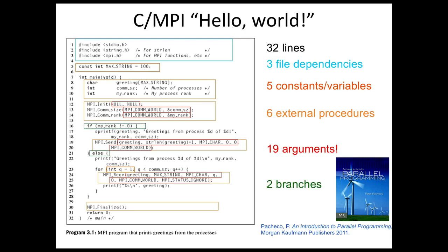And two conditional branches, an if and an else. All this complexity that we're seeing here really comes from the fact that MPI doesn't know about the types in C or the size of data structures in C. And so all this information has to be passed to MPI as additional arguments.